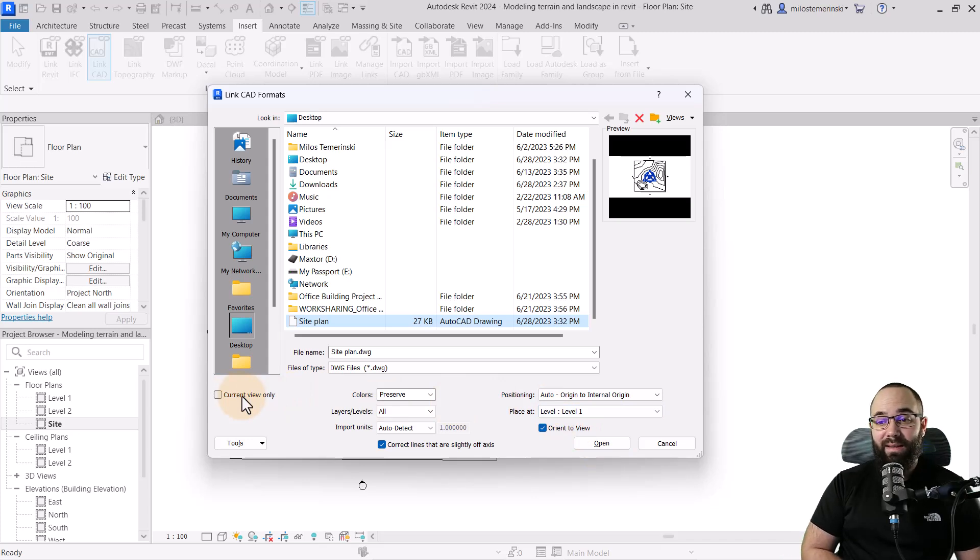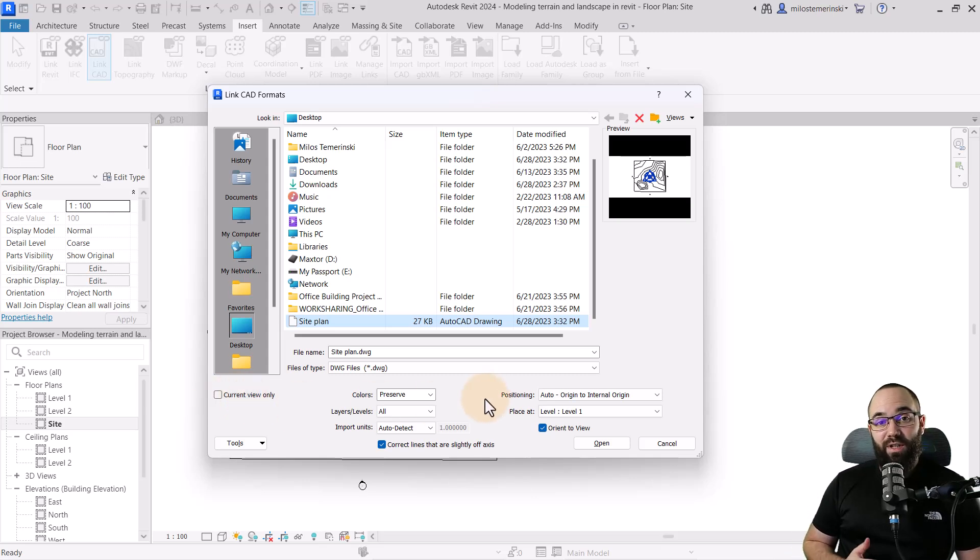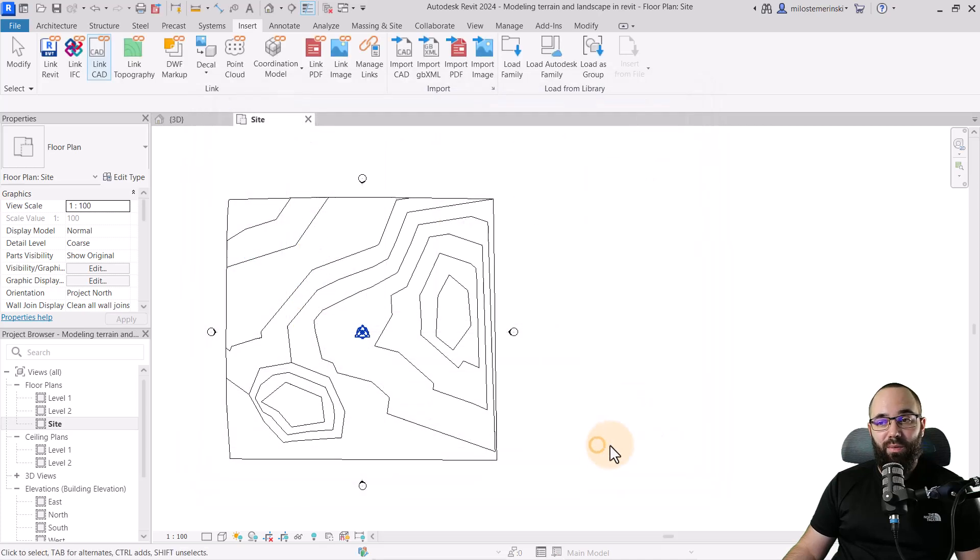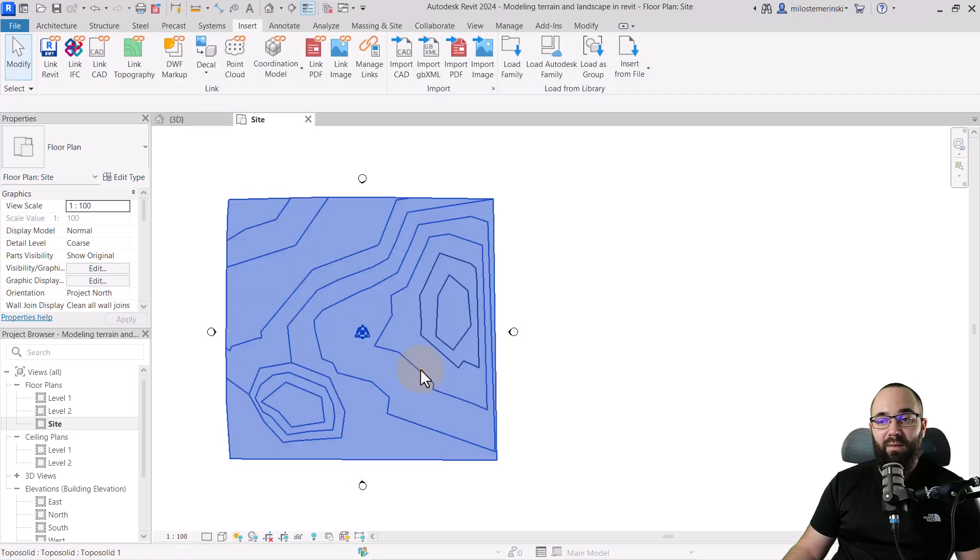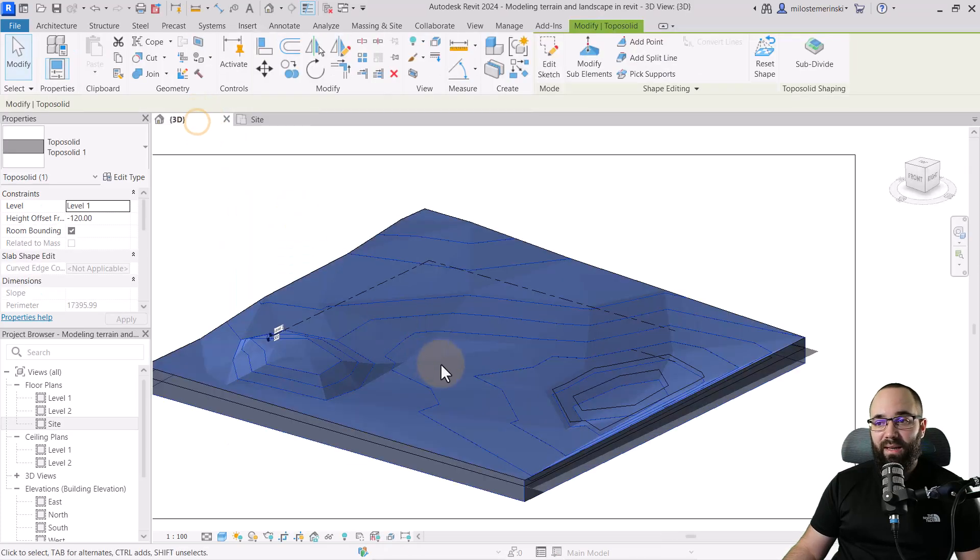And just make sure that here current view only is checked off. This is the only thing that can kind of mess everything up. So I'm just going to leave that checked off. And usually because we have just exported this from Revit, all of these settings are going to kind of, in terms of the positioning, it's all going to work out. So when I click okay, now this should be loaded back in.